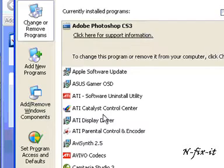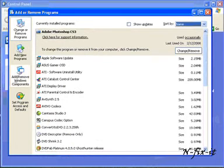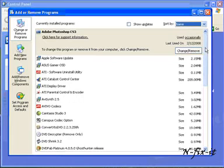We have future tutorials that explain every detail inside of the Add Remove Program control panel. In this tutorial, we're just showing how to remove an application.